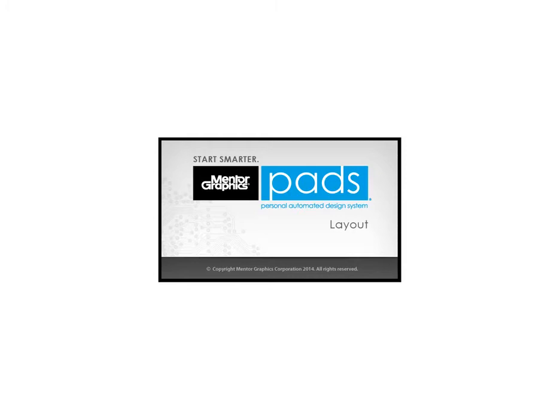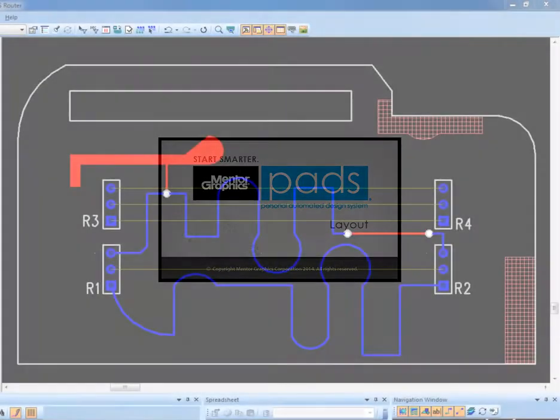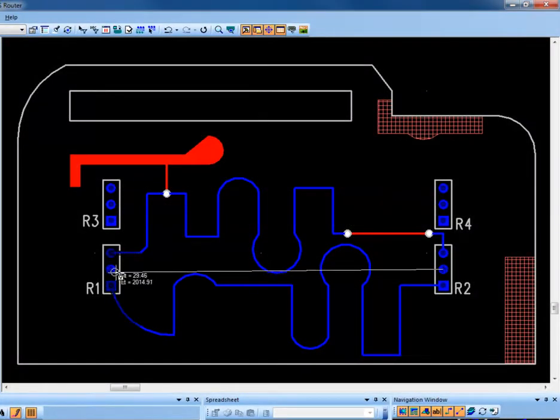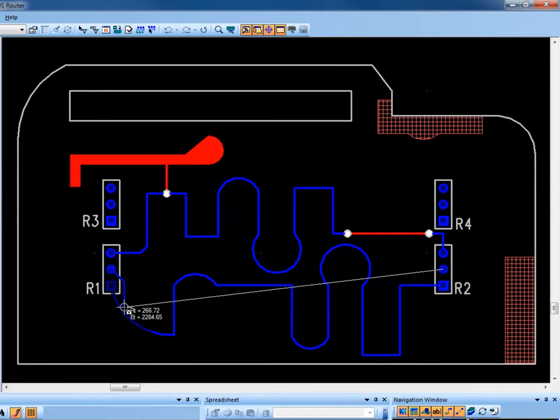Welcome to the PADS FollowRoute demonstration. With PADS, the FollowRoute command gives you the capability of routing a trace along an existing object such as another trace,